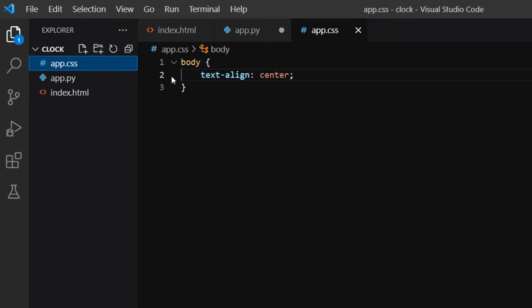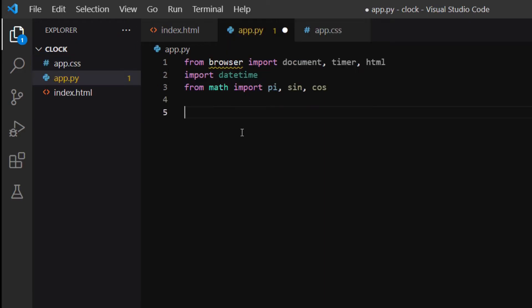In the app.py file, I import document, timer, and html from Brython's browser module. I also import the datetime module from Python's standard libraries. Last, I import the pi, cosine, and sine functions from the math module. These are all the dependencies we will need for this project.